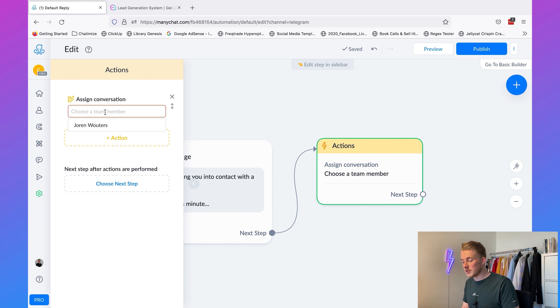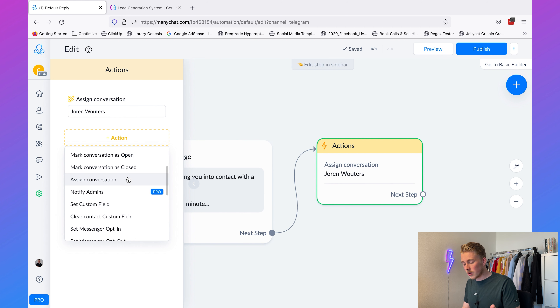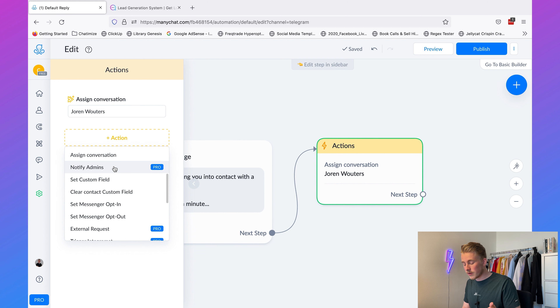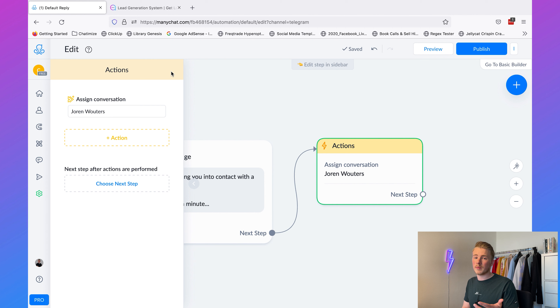Choose a team member inside your ManyChat account — I'm currently the only one so I click on myself. Note that you need a pro account for this, so I always recommend upgrading ManyChat to pro — it's only about $15 a month and gives you many more features. You can also add 'Notify Admin', which also requires pro, and you can get an automatic email when this is triggered.